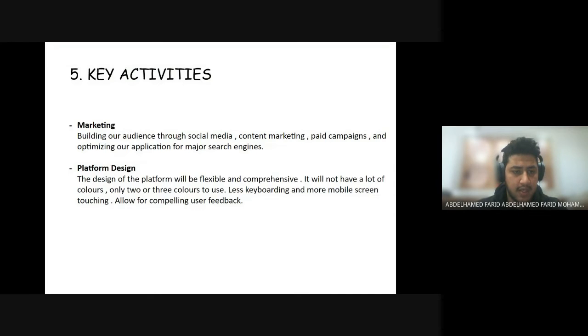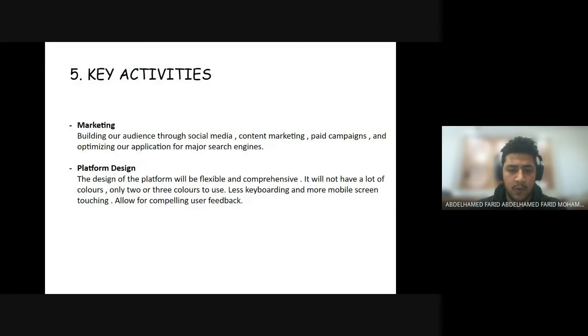The second key activity is platform design. The design of the platform will be flexible and comprehensive. It will not have a lot of colors, only two or three colors, with less keyboarding and more mobile screen touching, and will allow for compelling user feedback.